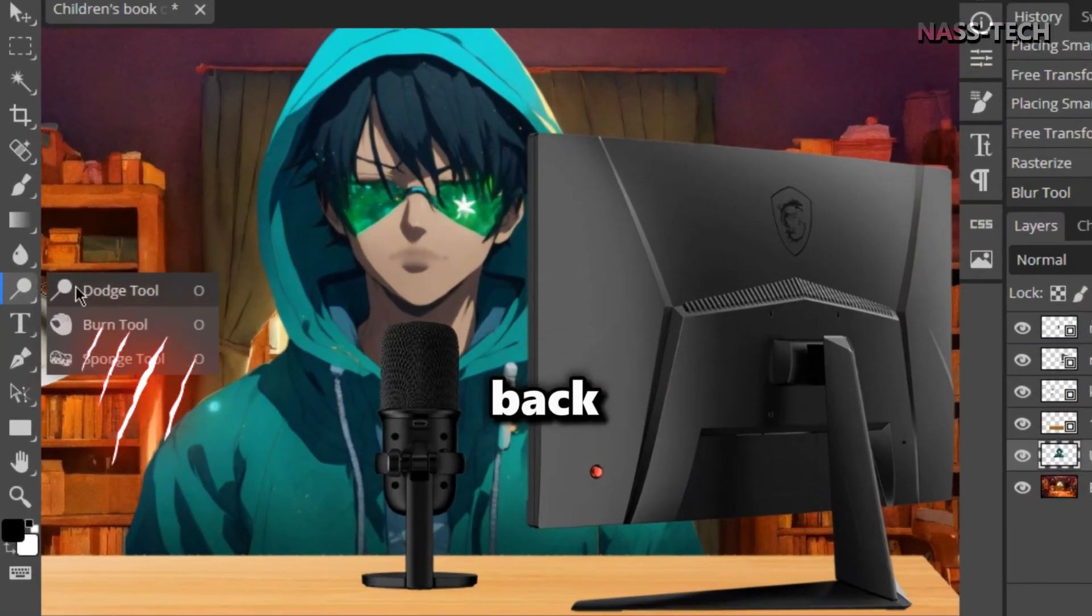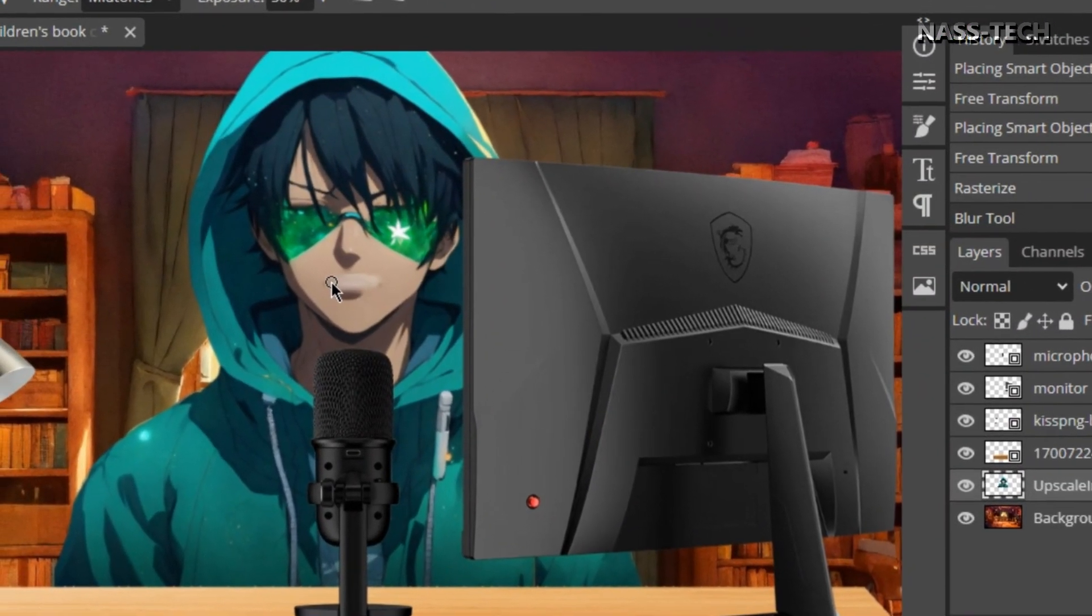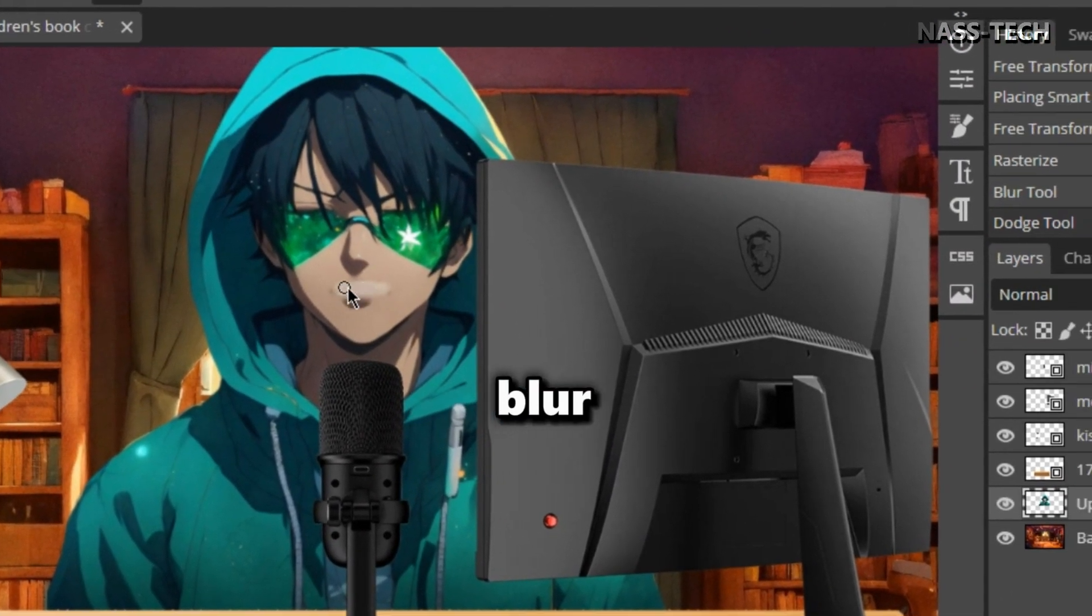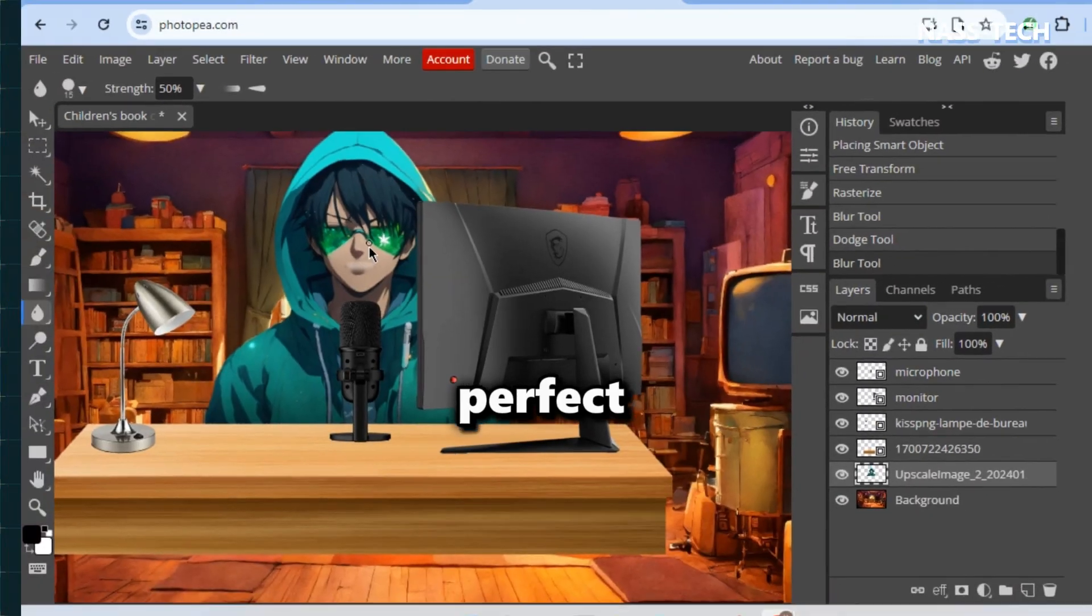Finally, go back and select the Dodge tool. Scrub and blur your character once more. As you can see, it looks perfect.